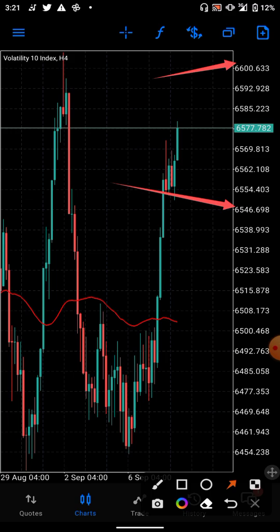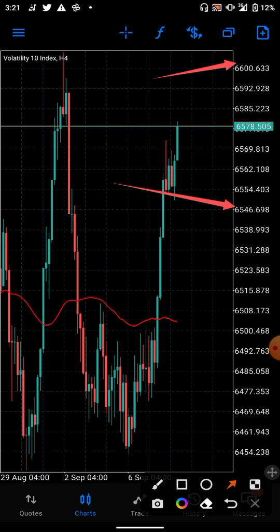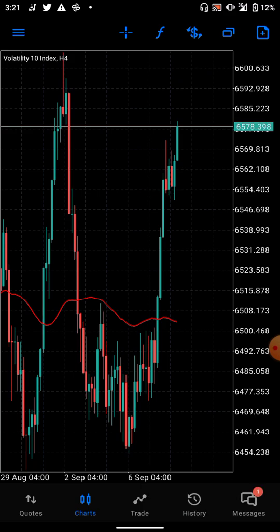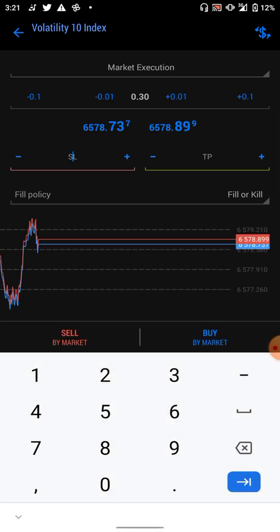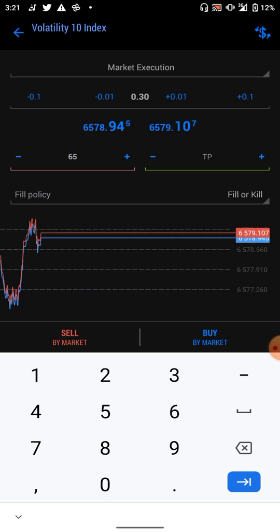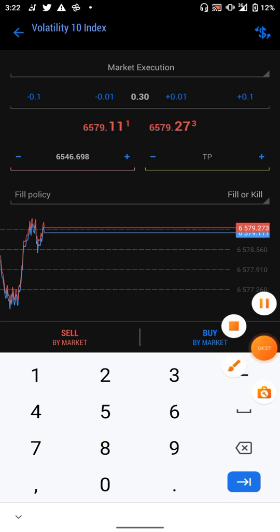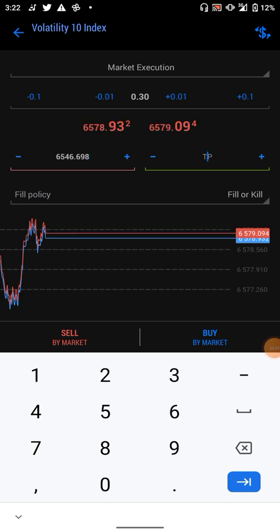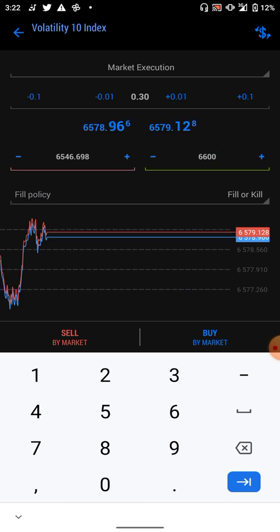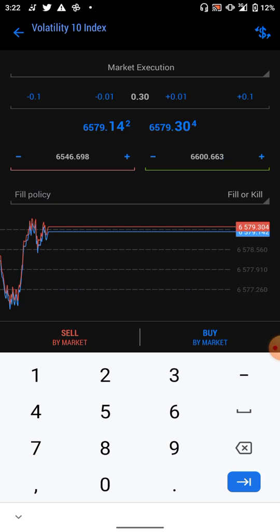Our stop loss is 6546.698. Then our take profit — the TP will be 6600.633. That will be our TP. Now let us go and place the trade. Our stop loss is 6546.698 and our take profit is 6600.633. We are buying.